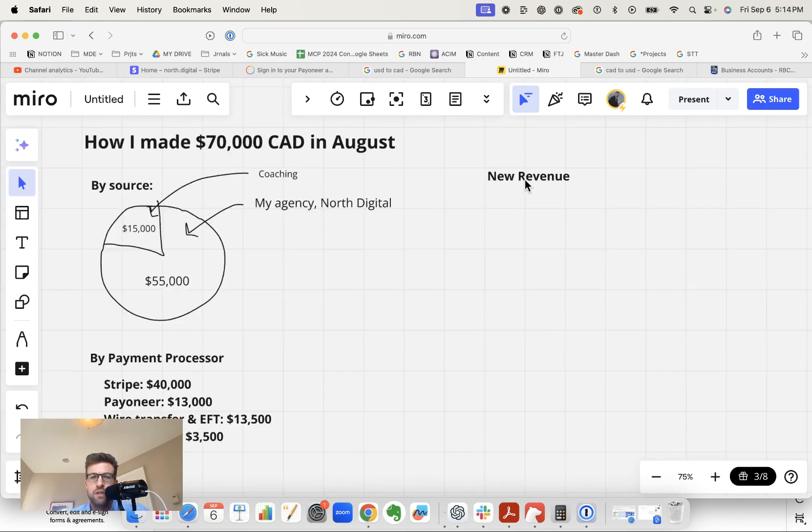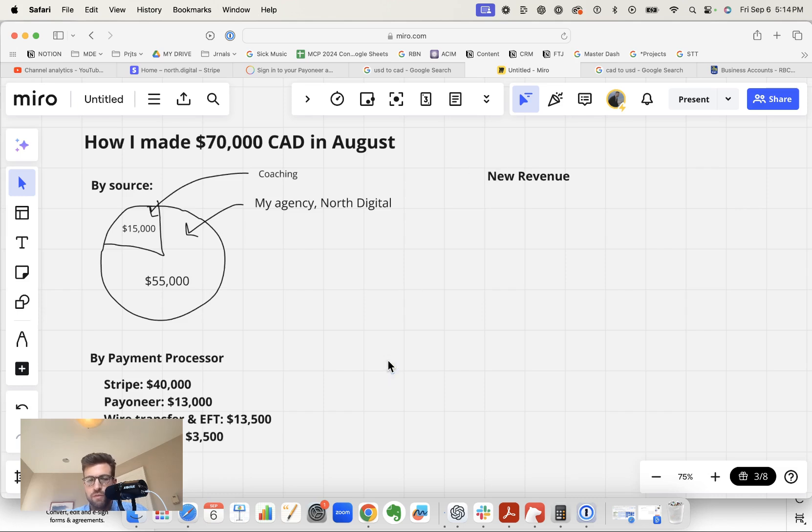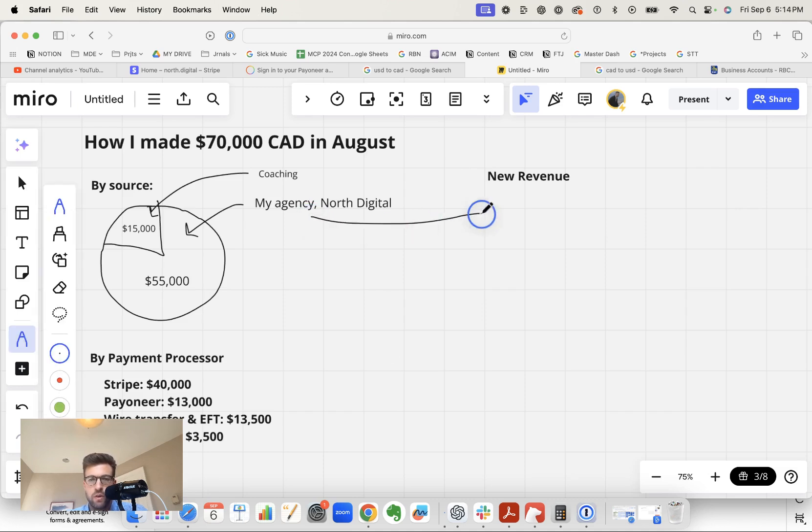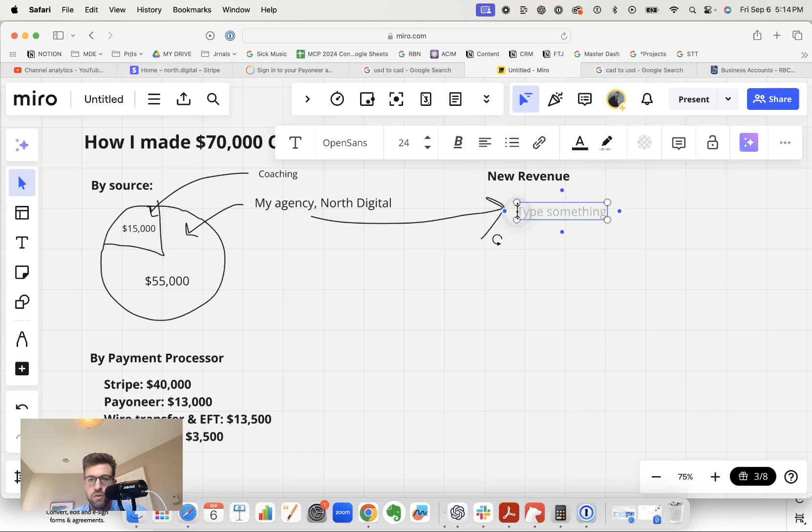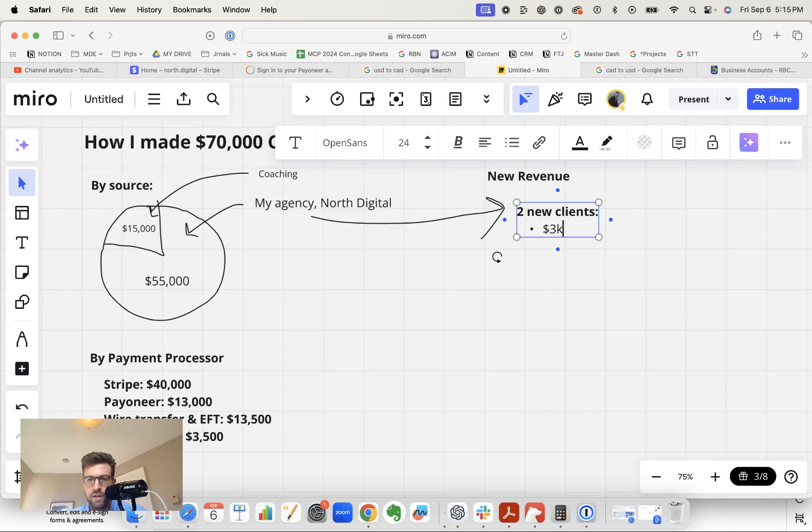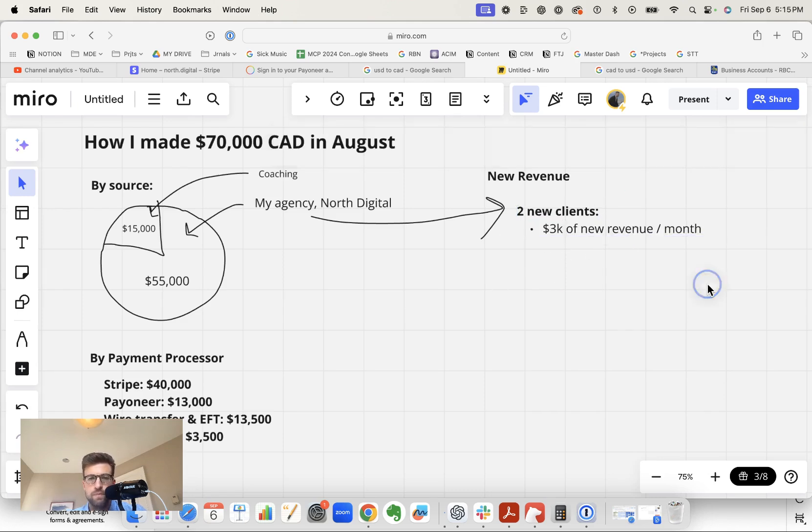Now let's look at how much of this $70,000 is new revenue versus revenue we already have from past recurring clients. So under the agency, we signed on two new clients in August. Both of them were around $1,500 a month. So we added $3,000 new revenue per month.